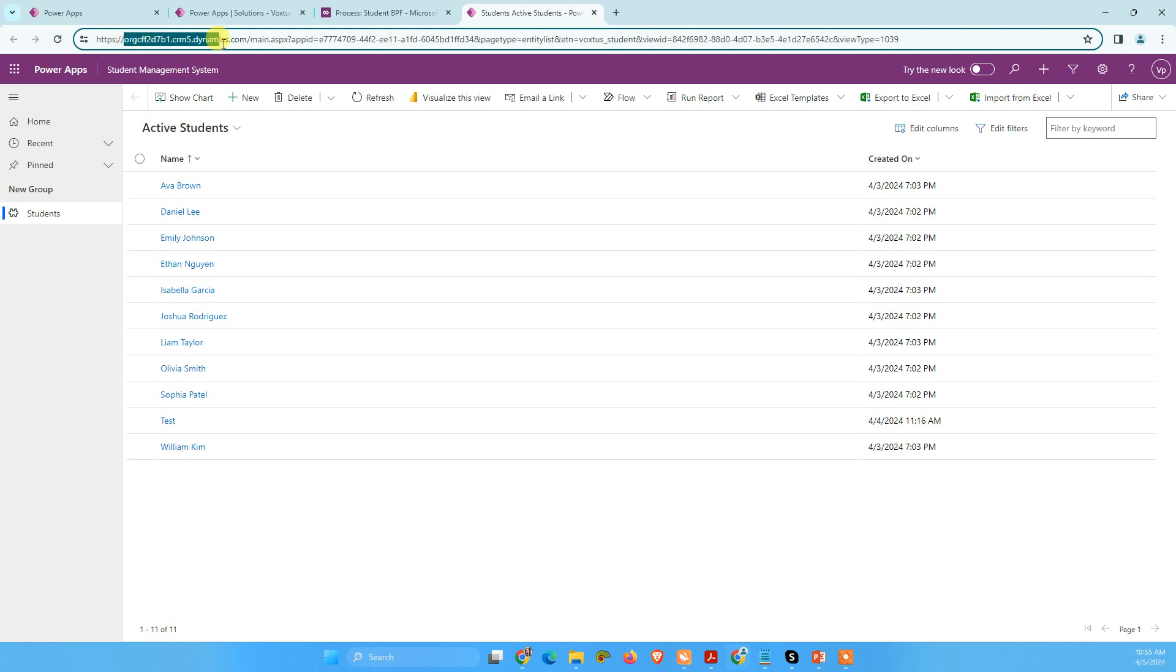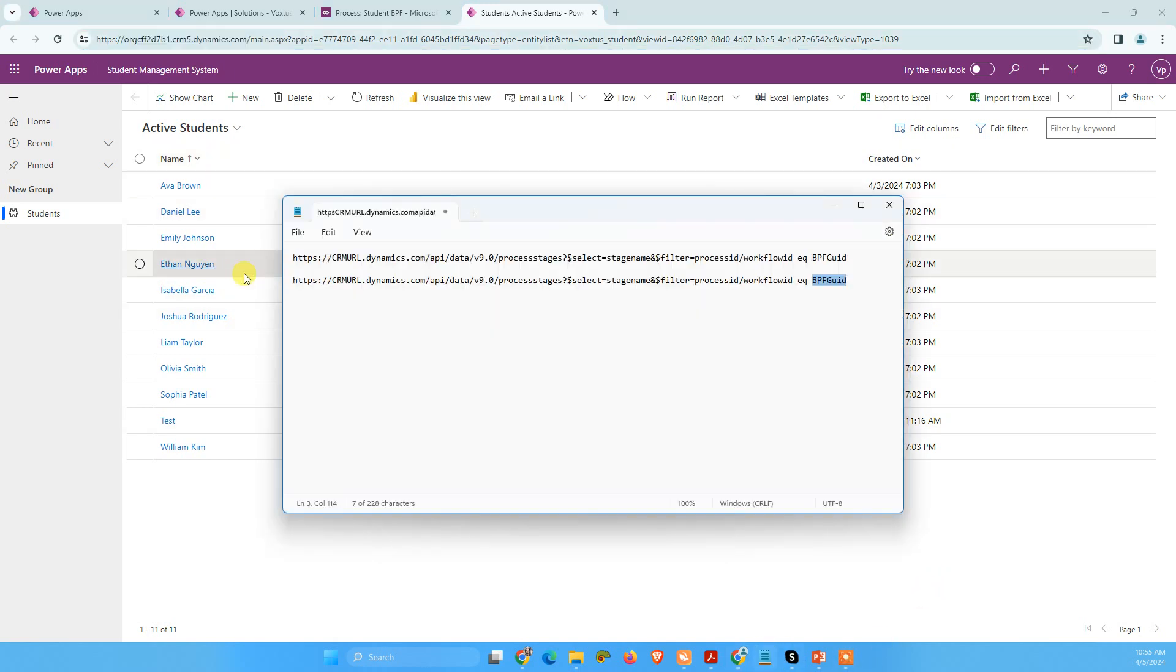Just go to your Model Driven application and copy your this URL and just go back and I'm just going to paste it here till Dynamics.com.